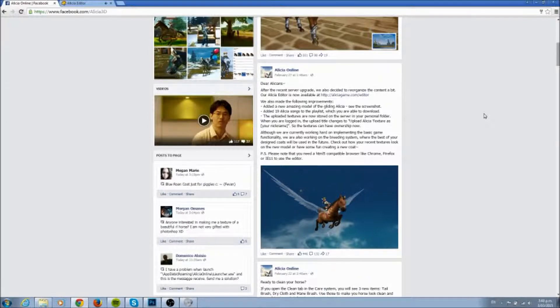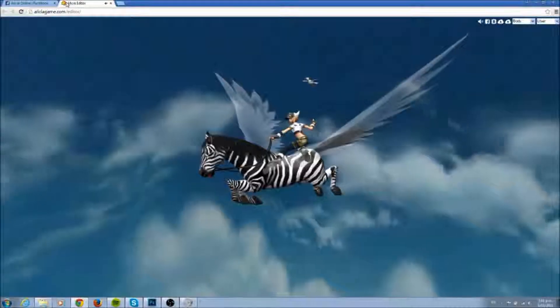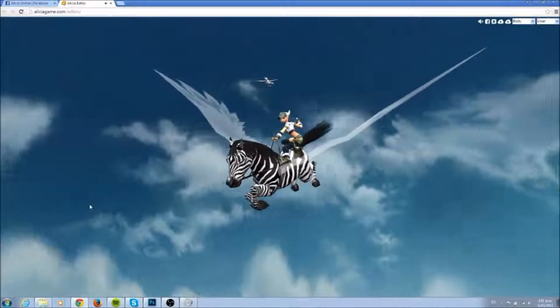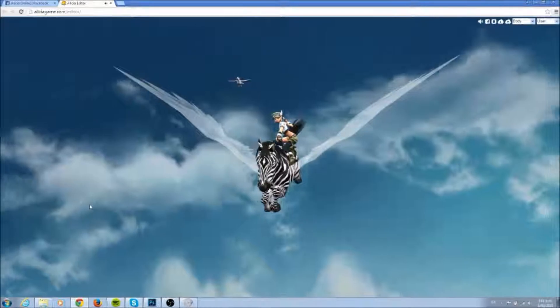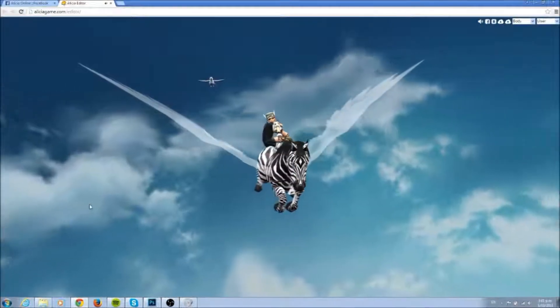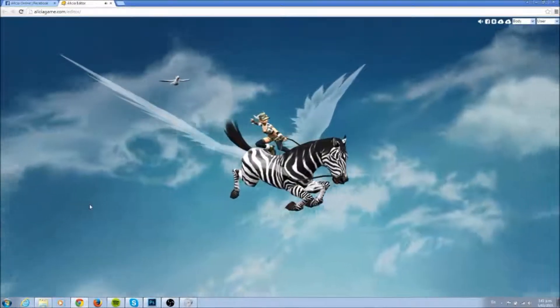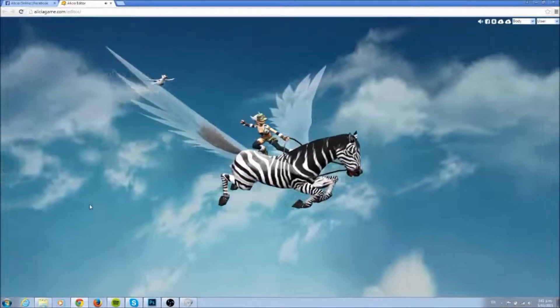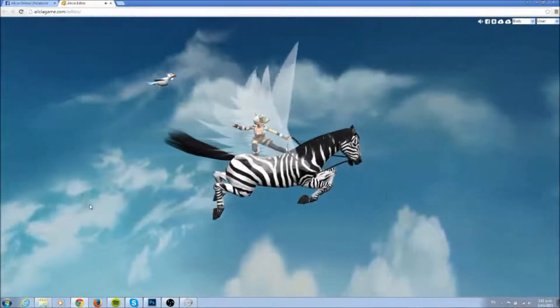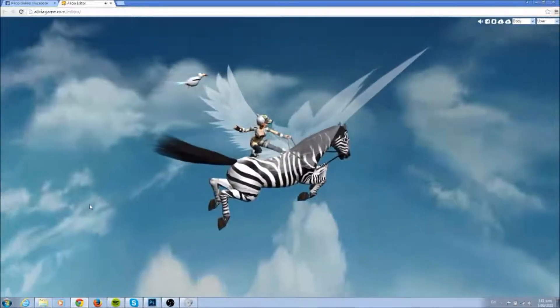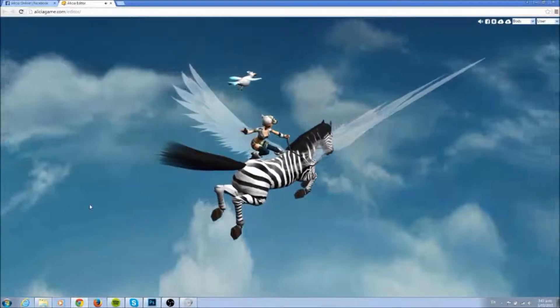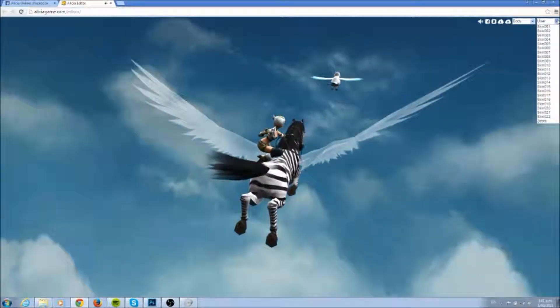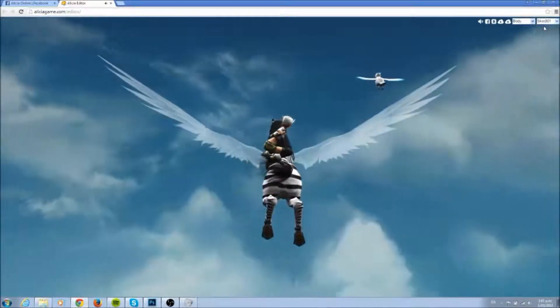So yeah, basically that's what the editor is for, to create your own horse coats which is awesome. And hopefully it would be amazing if you could put your horse coats into the breeding system and breed your own coats or put it on your horse.